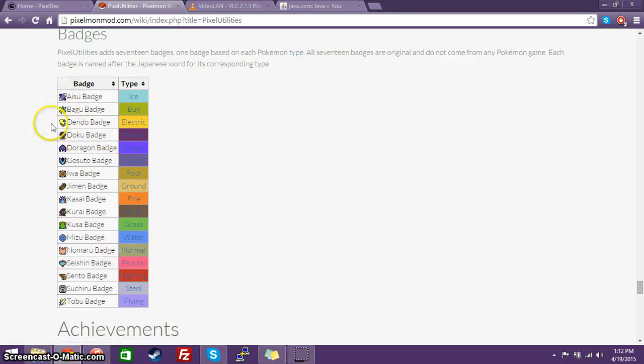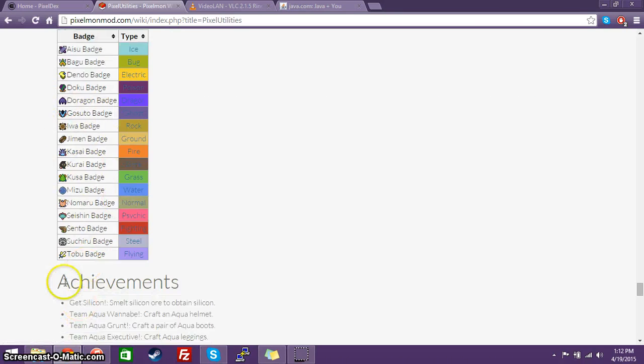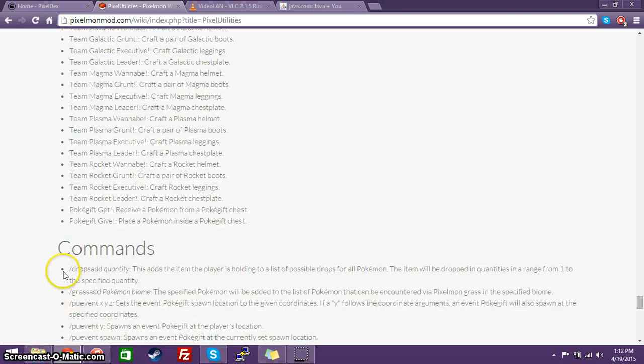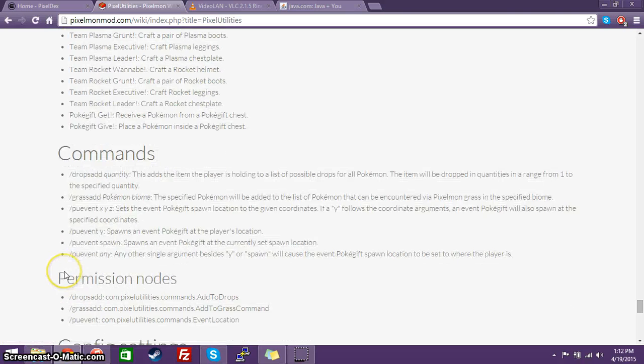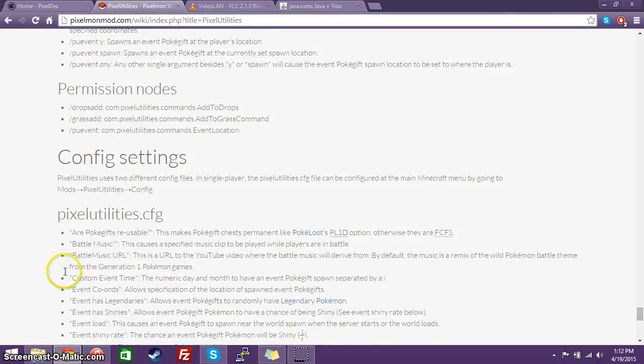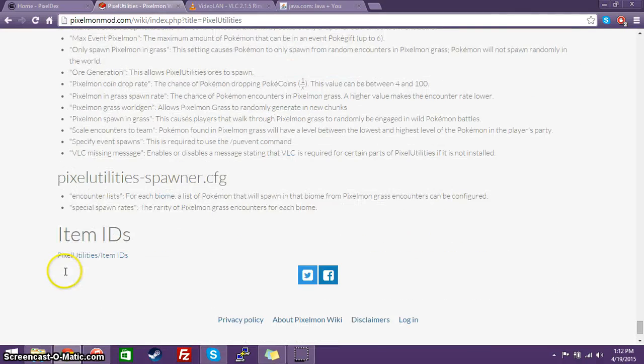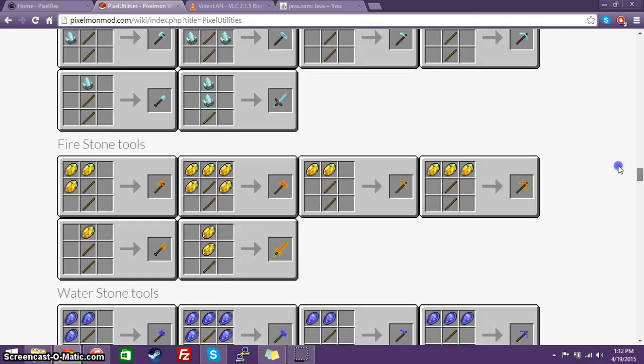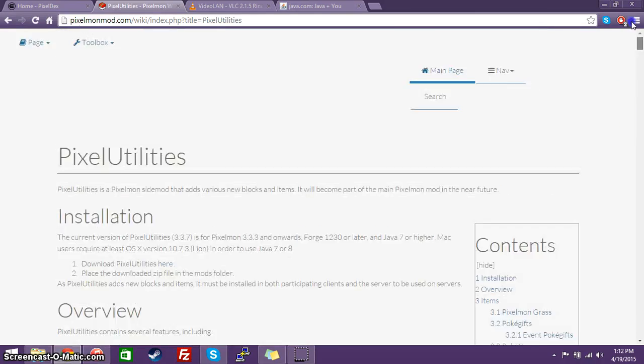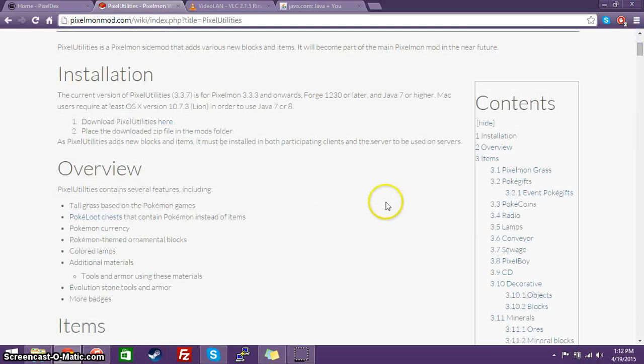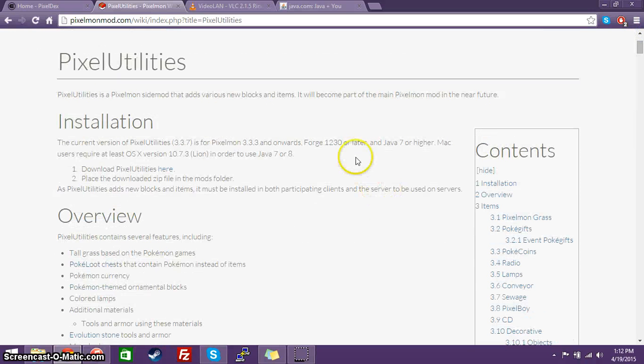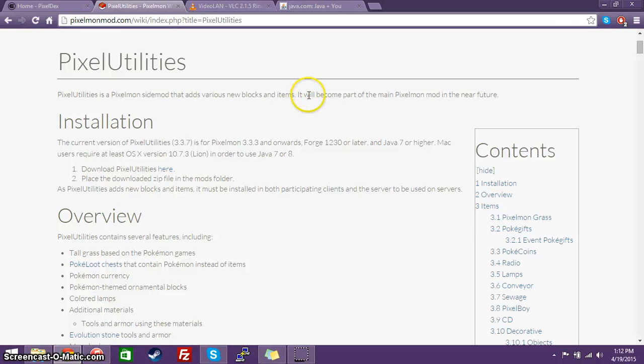It also adds some new badges, but we're probably not going to be using them. It also adds in some brand new achievements, some commands for admins and moderators. And that's basically what this mod does. It adds in a lot of really cool items.